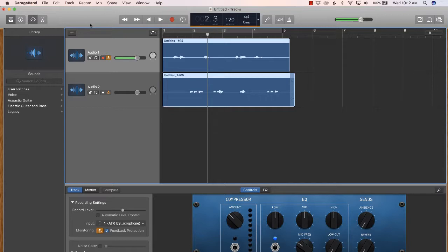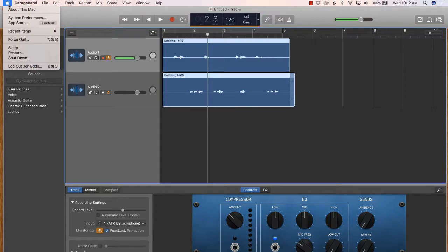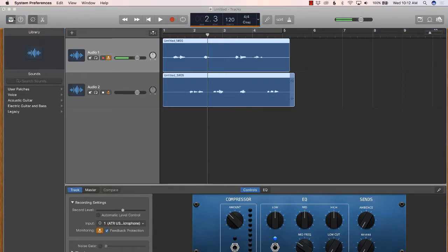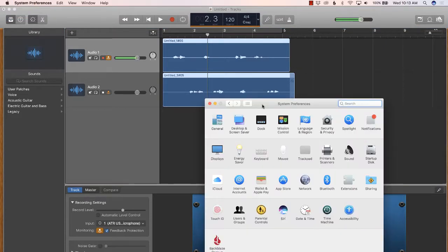There's currently no way to set up the shortcut from within GarageBand, so we need to go to the main Mac System Preferences menu. We get there by clicking on the Apple icon up in the top left corner and then to System Preferences. If the first menu that pops up is your iCloud menu, click on the Show All icon to bring up the System Preferences menu.